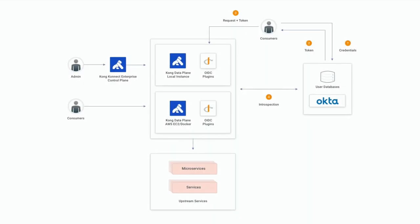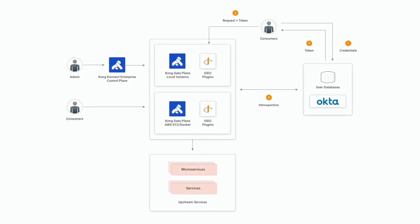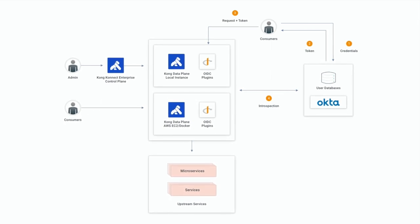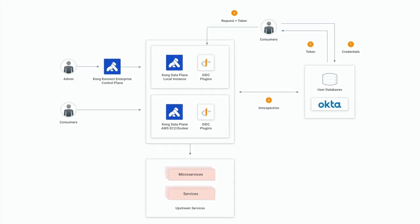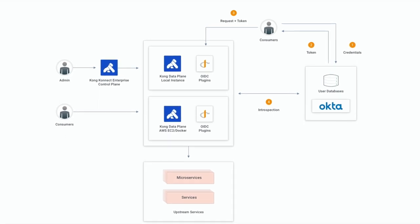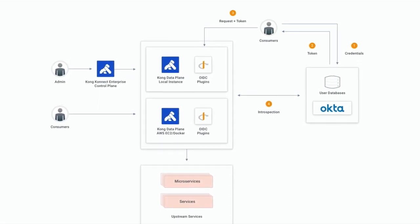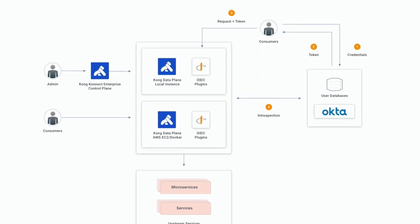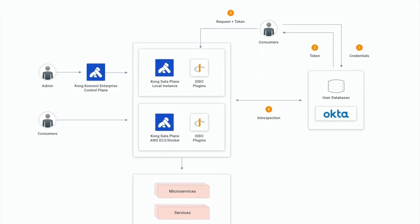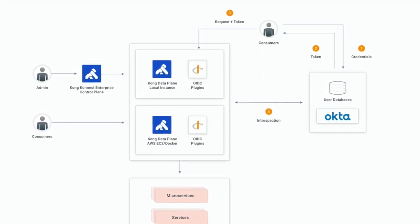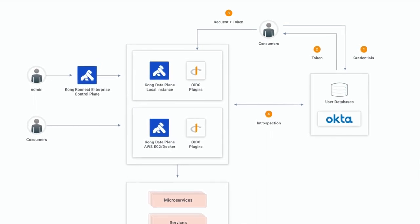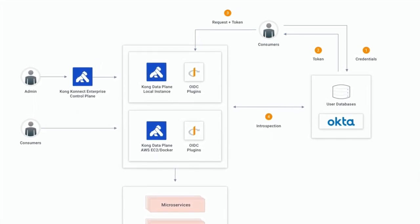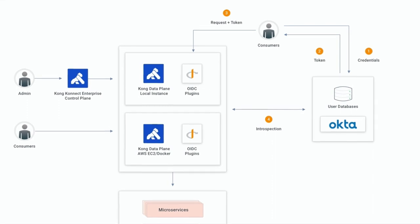The introspection flow is part of the token validation process. At the request processing time, Kong Gateway evaluates the injected token to see if it's still valid to be passed to the upstream source. The evaluation hits a specific Okta endpoint, passing the received token. Based on the response provided by Okta, Kong Gateway accepts or rejects the request.